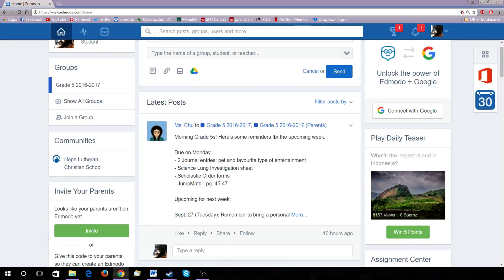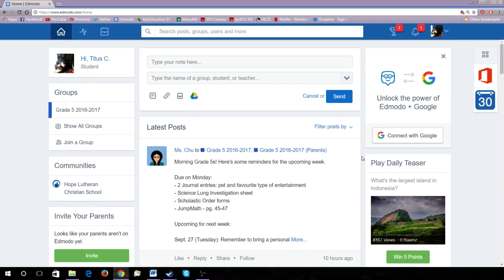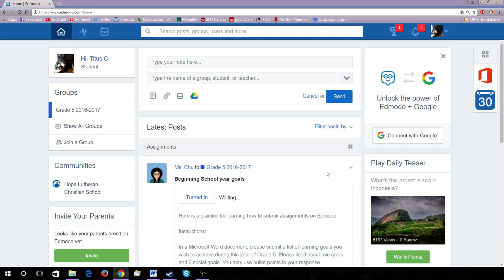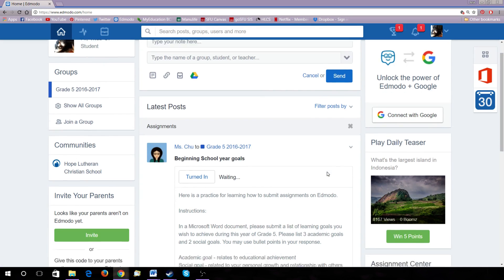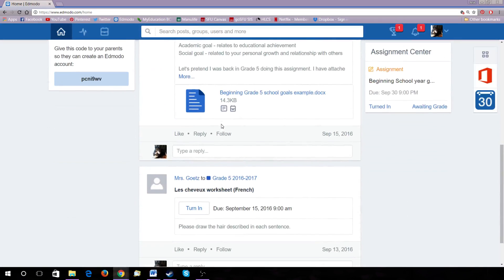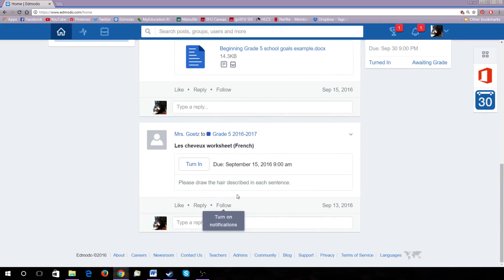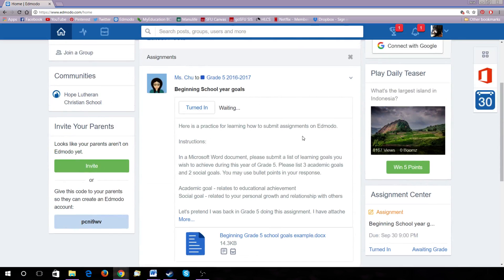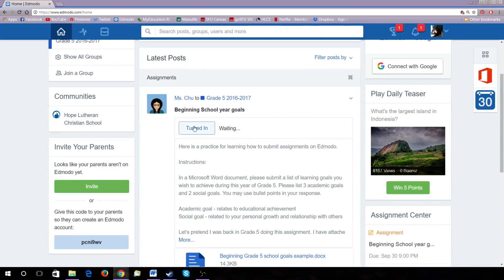To find the assignment, you go to Filter Post By, Assignments. You'll find a list of assignments that your teachers have posted. Click on the assignment you want to turn in, like so.